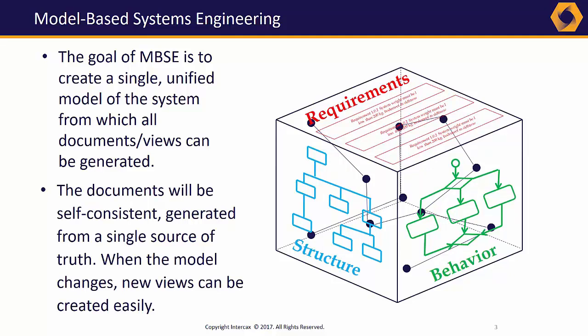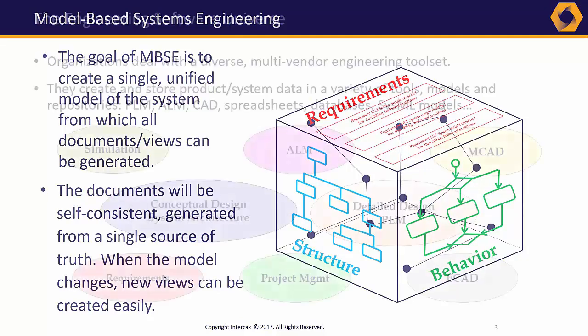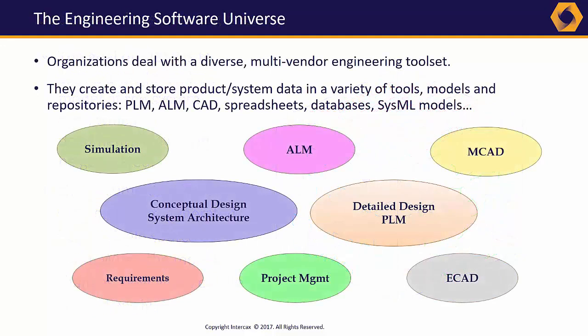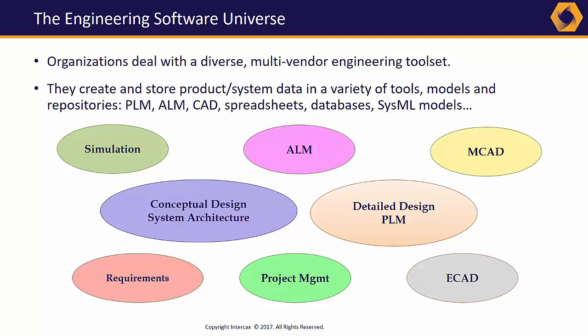The problem is, no single tool or repository contains all the system data. Organizations use multiple tools from multiple vendors in the engineering process, and system data is distributed over all of them.